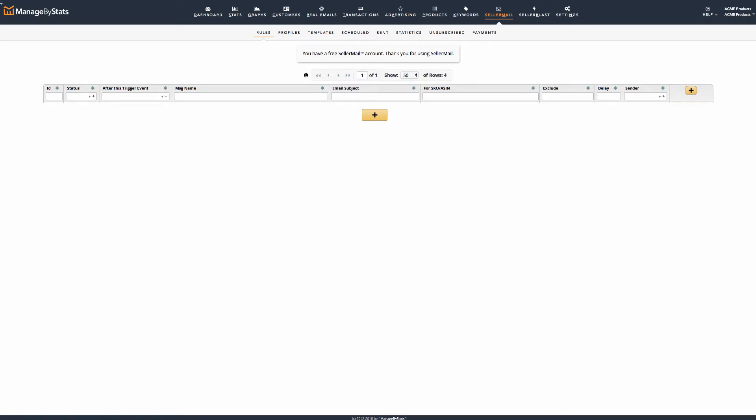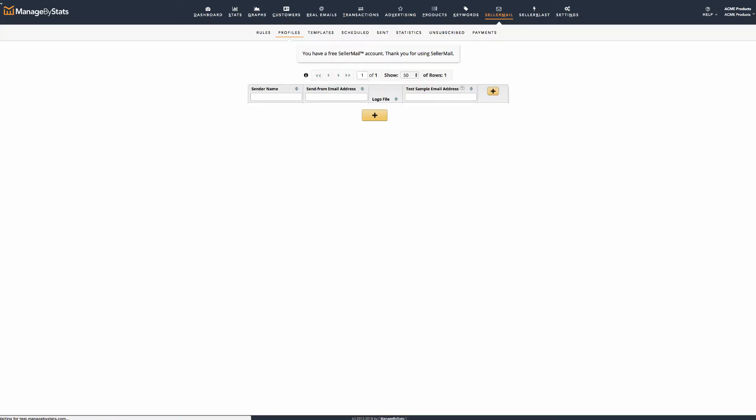From our earlier Seller Mail overview video, you should have already created a Seller Mail profile. But if you haven't, we'll walk you through the steps here. If you have, you can skip ahead in the video to the time indicated here.